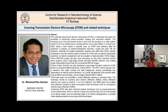Dr. Iskandar obtained his PhD in materials engineering from RWTH Aachen University in Germany. Before joining Thermo Fisher Scientific, Reza was working as a research scientist at the Central Facility for Electron Microscopy, RWTH Aachen University, and Ernst Ruska Centre for Microscopy and Spectroscopy with Electrons at Research Center Jülich. He has more than 13 years of experience in a variety of transmission electron microscopes, including aberration-corrected ones and analytical techniques.